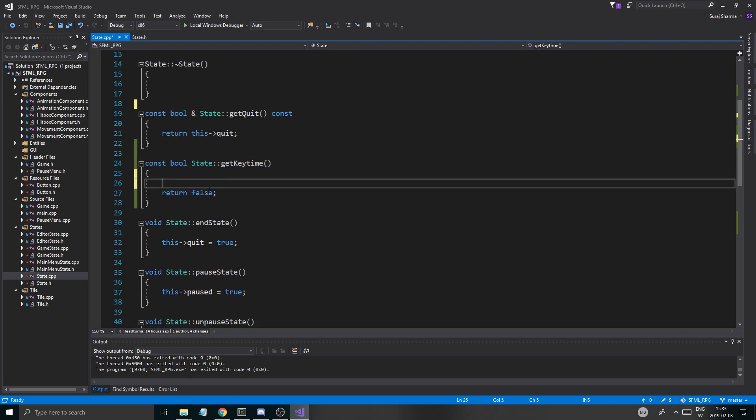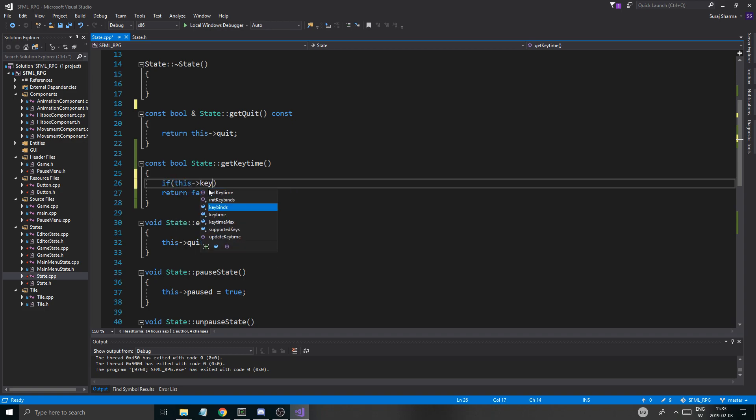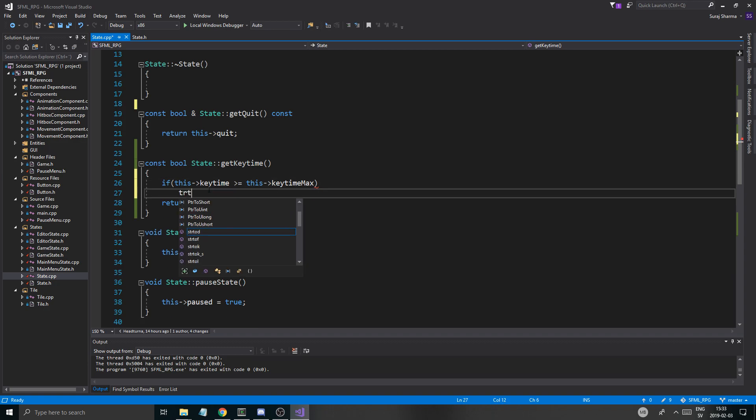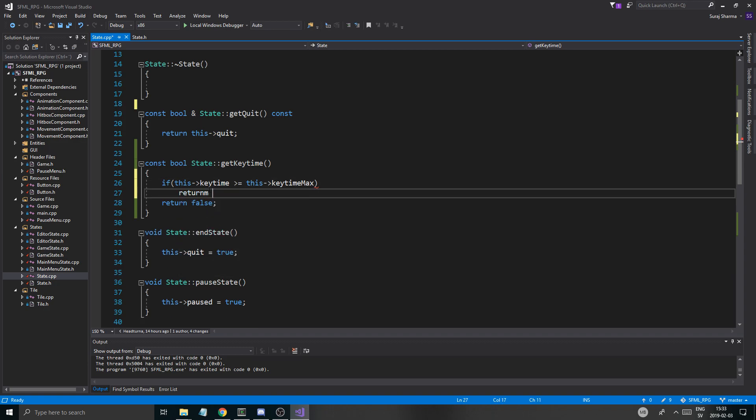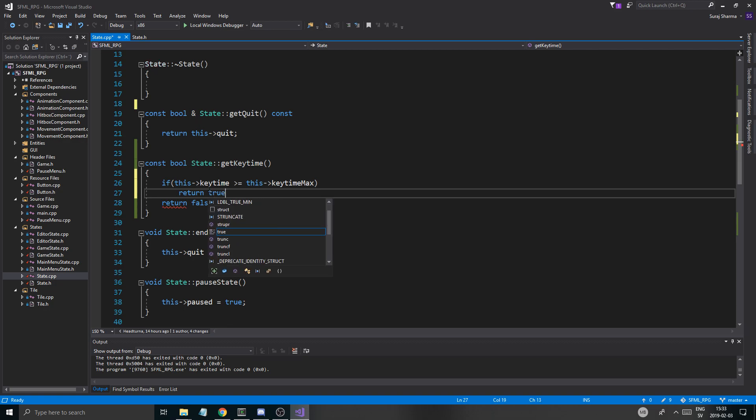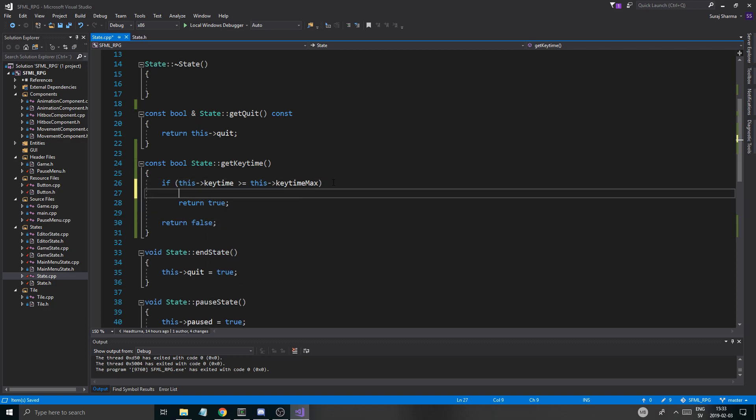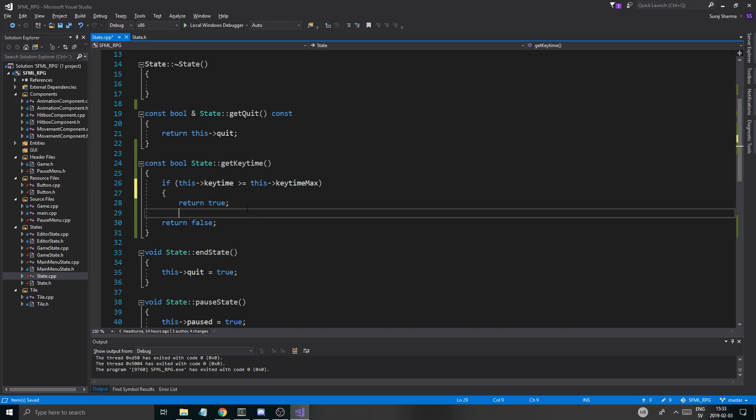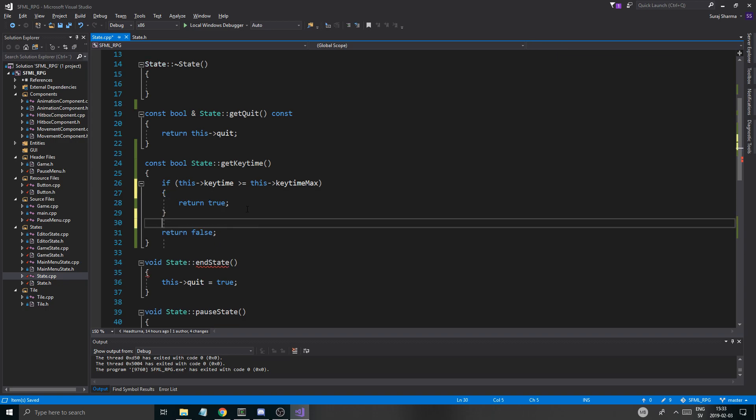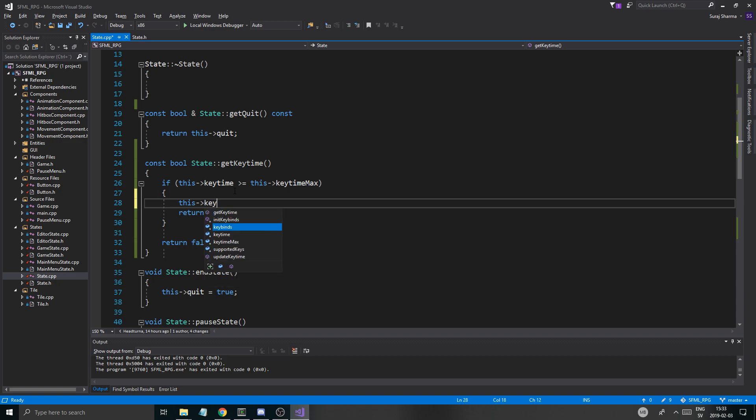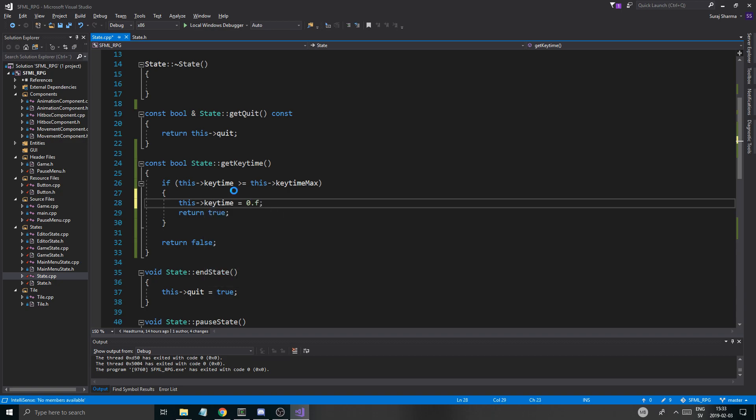Not const. We'll just do get key time. Now this is going to be a little different. It's going to return a boolean to me. And basically this boolean get key time. And this is going to return if this key time is greater or equal to this key time max, return true.